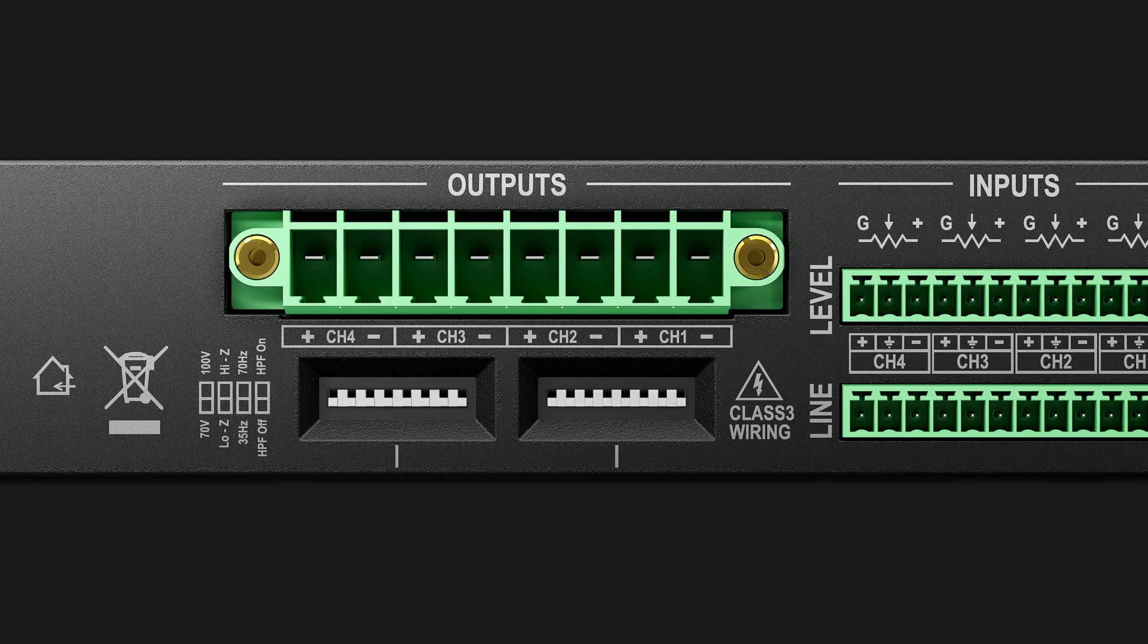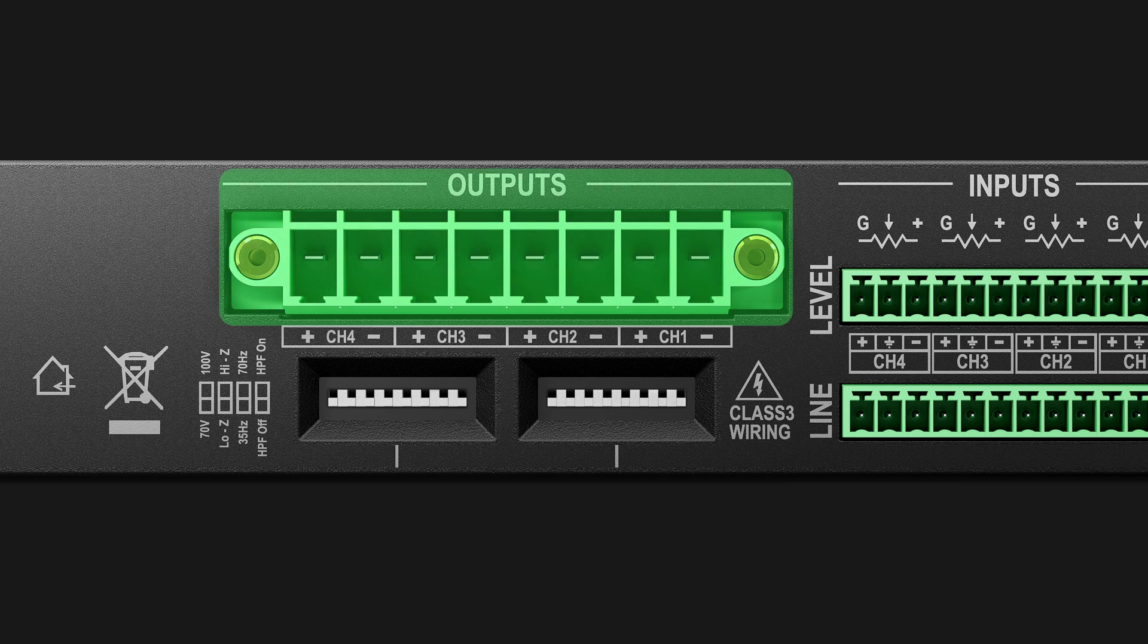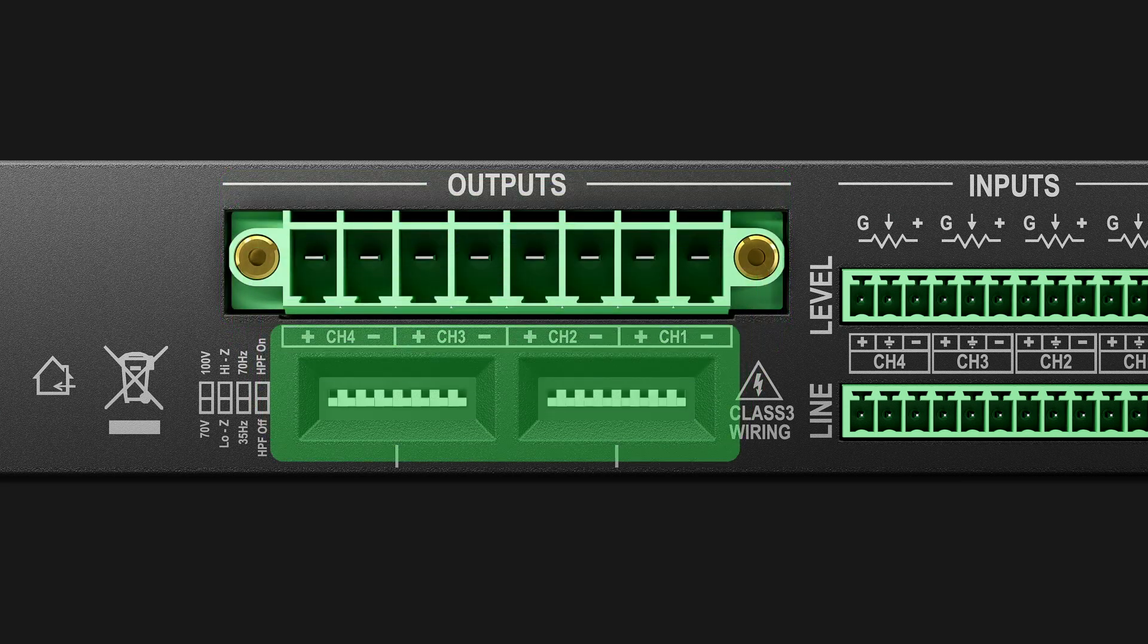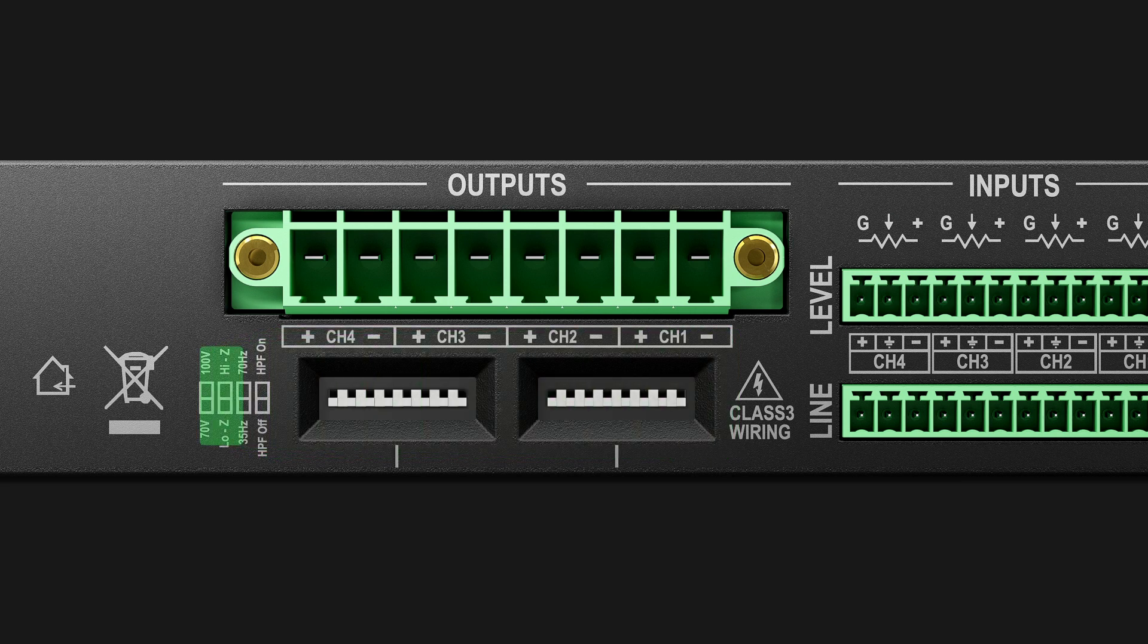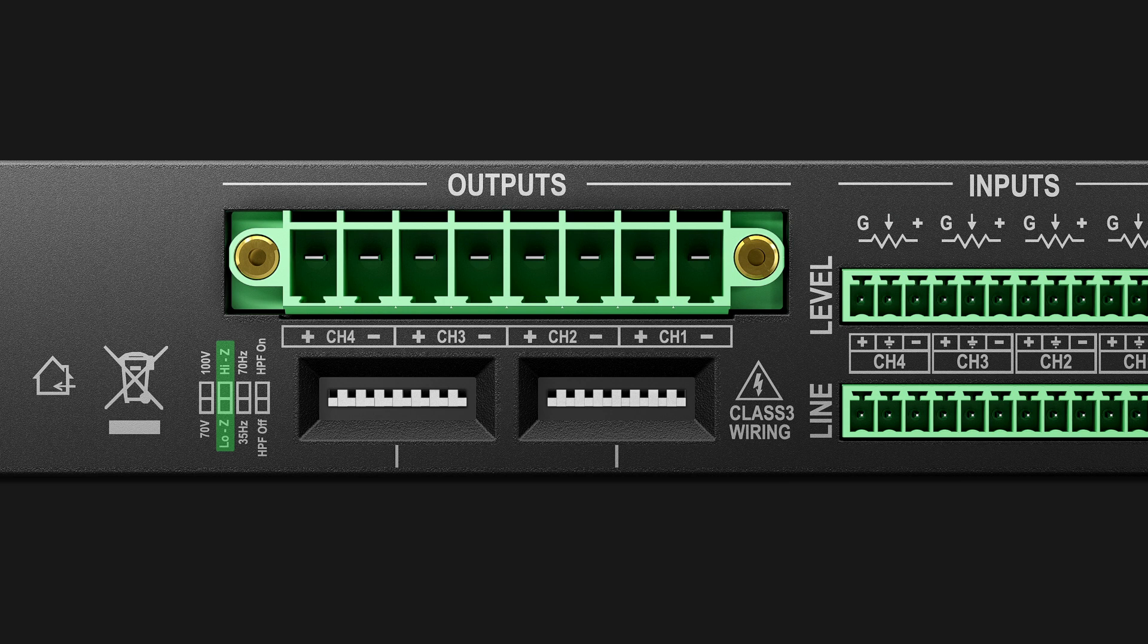The Outputs section provides a Phoenix connector to mix any configuration of low and high impedance output loads. Outputs may be wired individually or can be bridged in pairs. Each channel is provided with four dip switches: 70V, 100V selection, Low Z, High Z selection, and when this switch is set to High Z, the 70V, 100V dip switch is used to configure the maximum voltage available at the output.